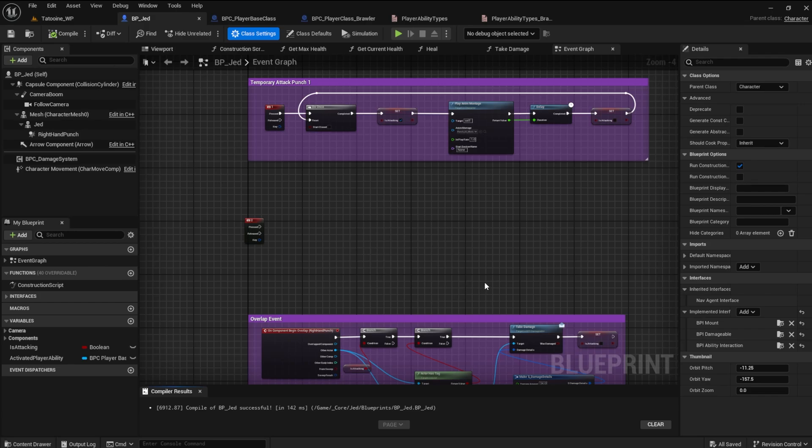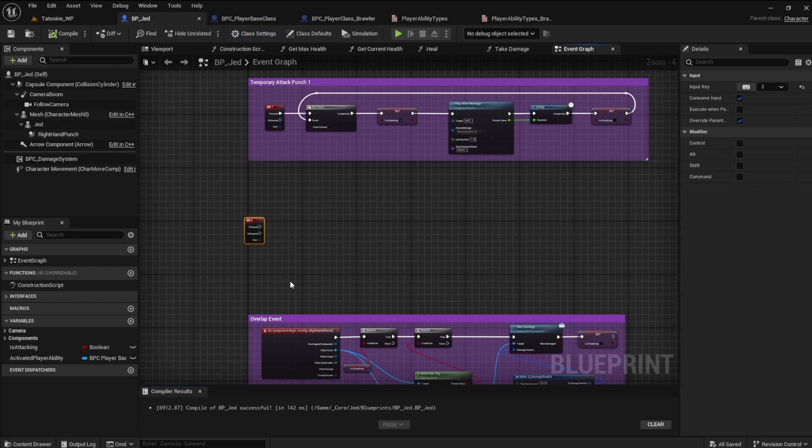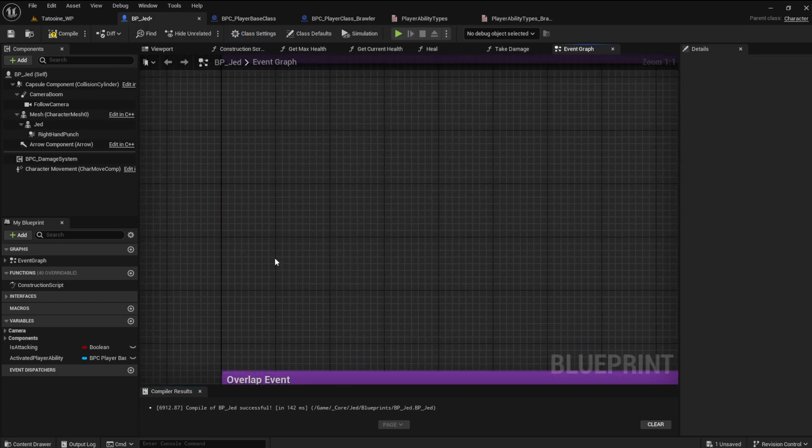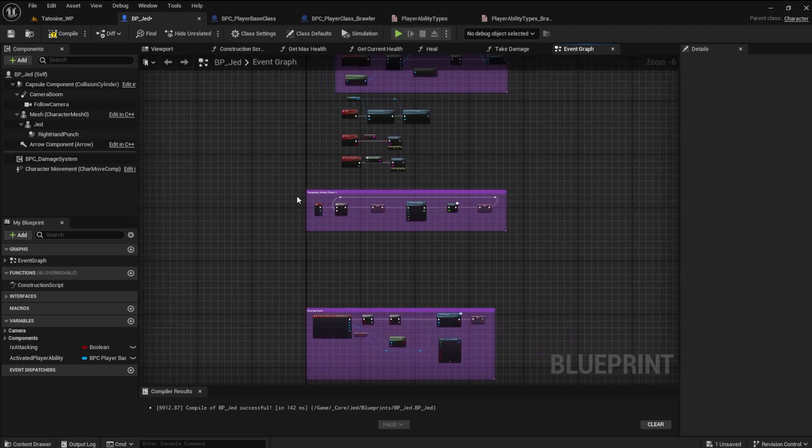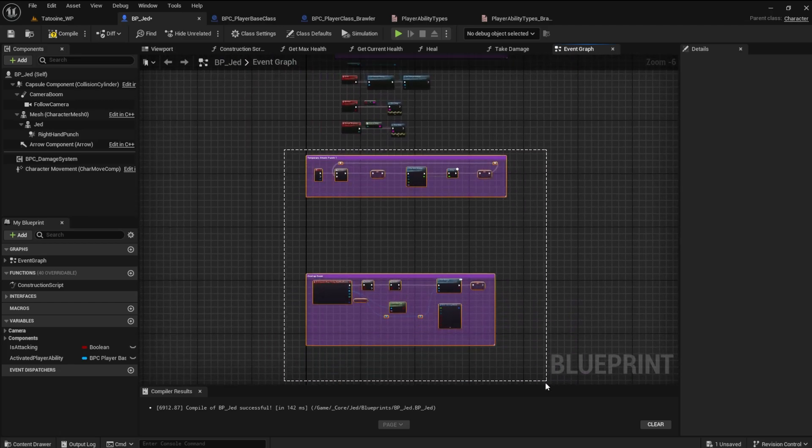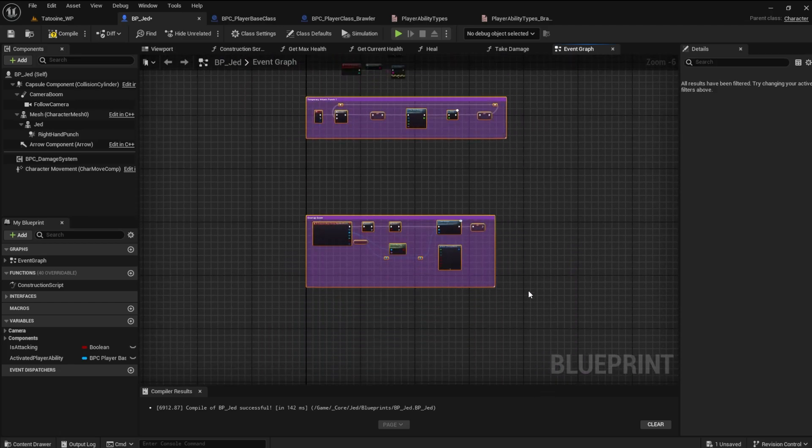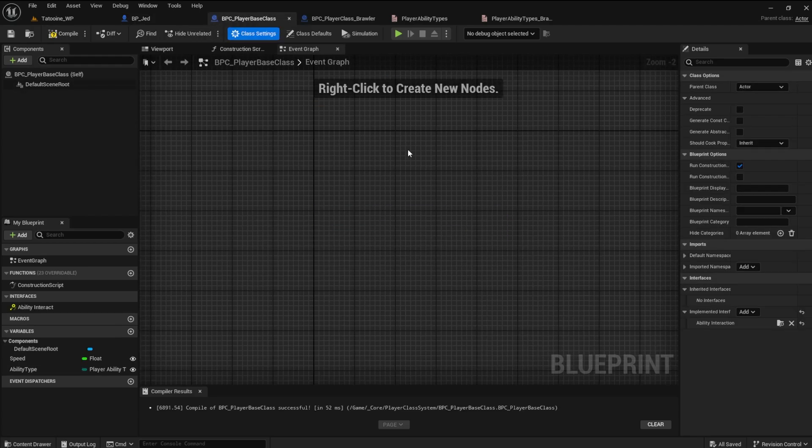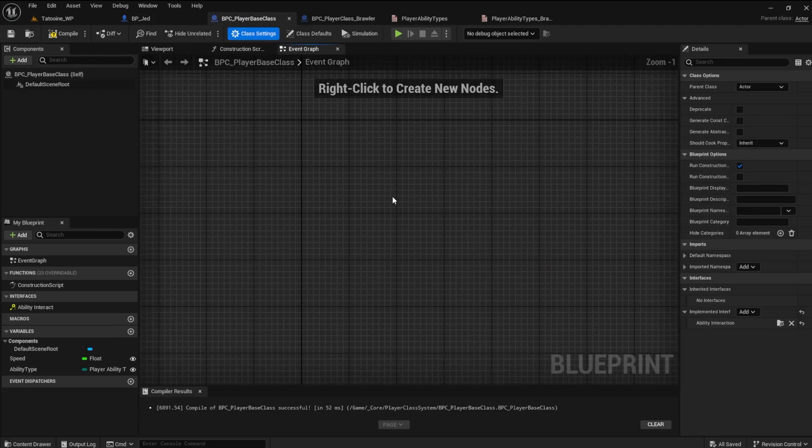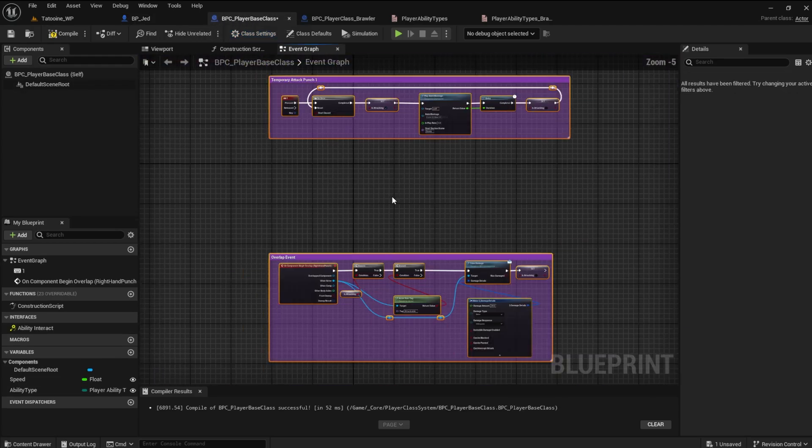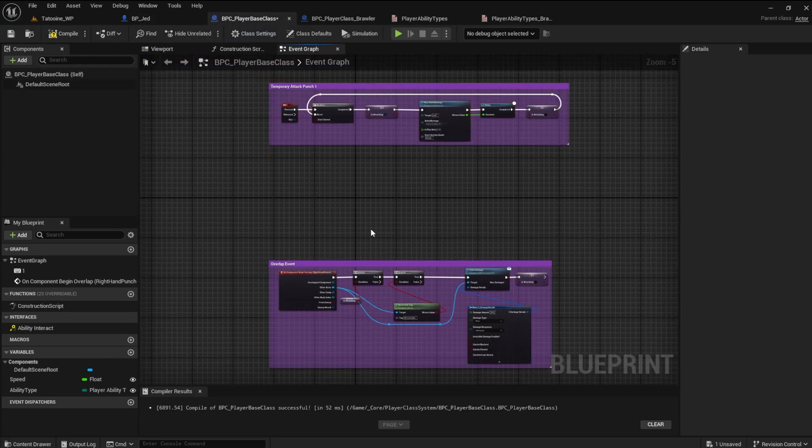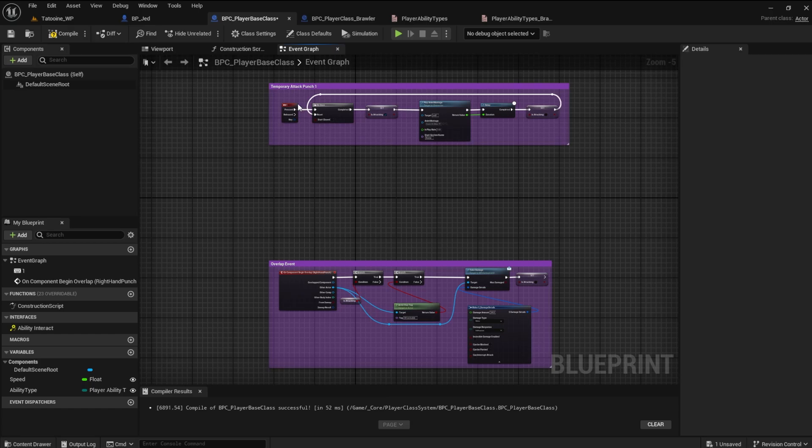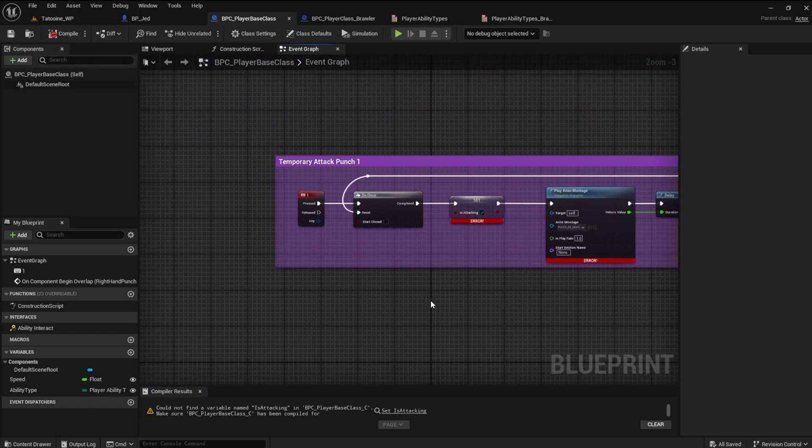Delete the keyboard event to node. I want to use the input system instead. Now, let's copy the attack logic and the overlap event and paste it into the player base class. If you compile and save, you will notice it gives a lot of errors. We can fix that. It's what the interface is for.